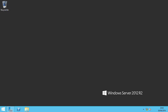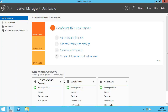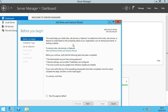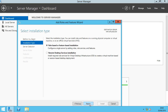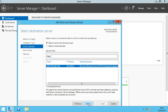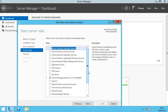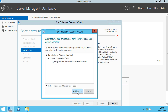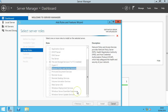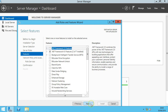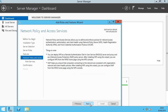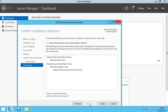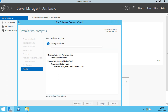The first thing we're going to want to do is install the role. We're going to fire up Server Manager, go to Add Roles and Features, and find the Network Policy and Access Services. We want to add the features, and it's the Network Policy Server that we would like. Click Install. I'm going to pause the video while that's installing.